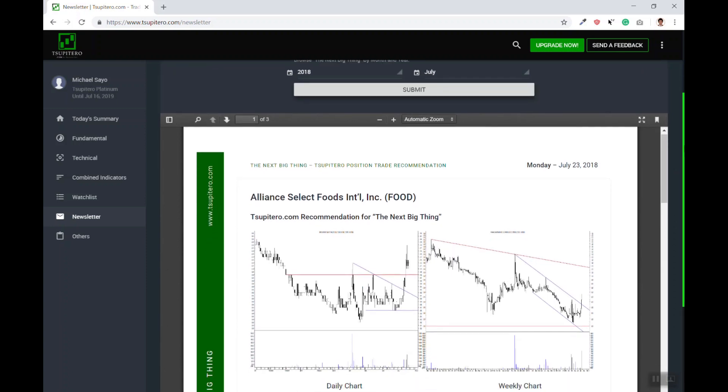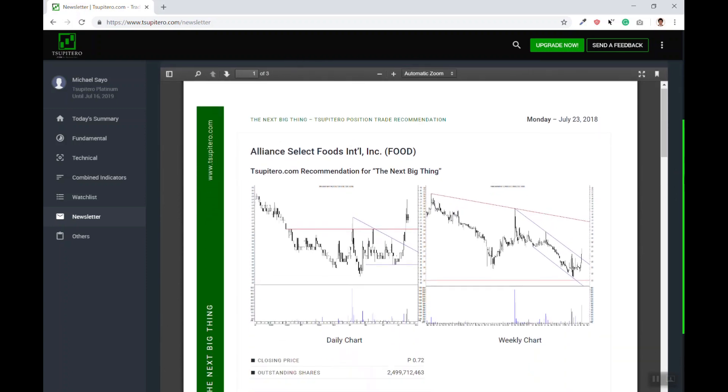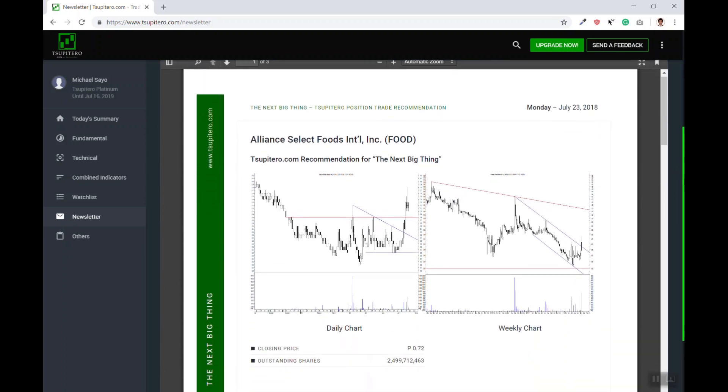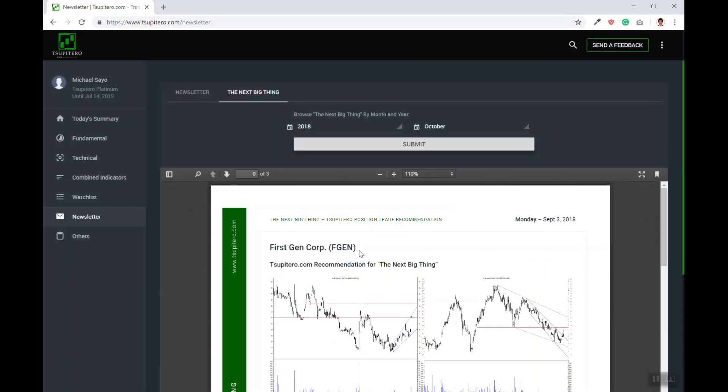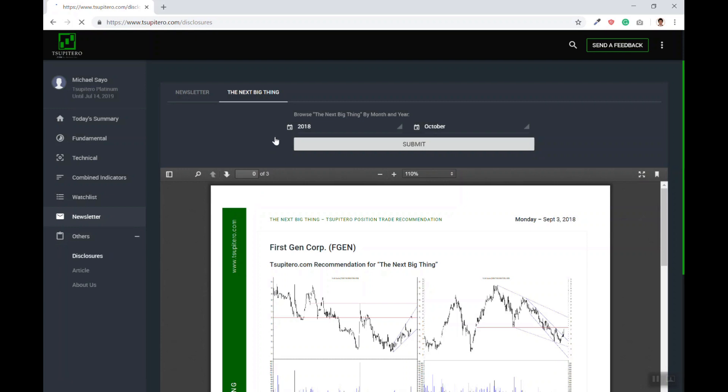We also have another function called the disclosure, where you may see all the disclosures of all the companies every day in an easier-to-view format as compared with the edge.pse.com.ph.